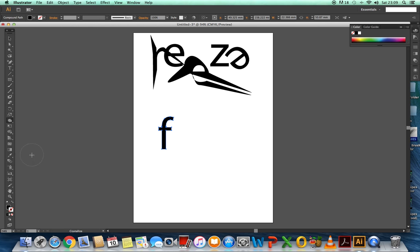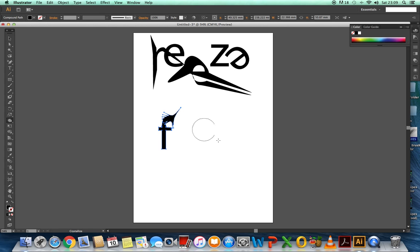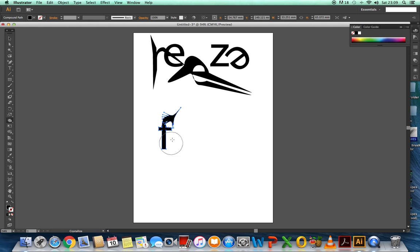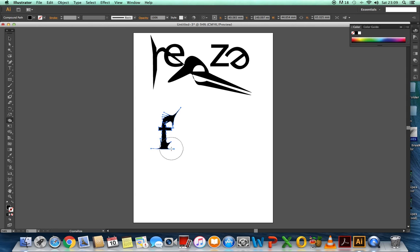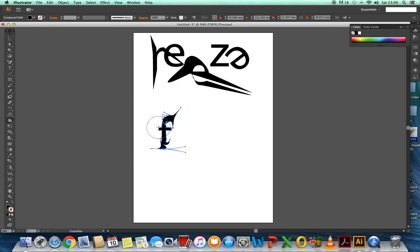But I used the crystallized tool. And then I clicked. I'm just putting the center of the brush.